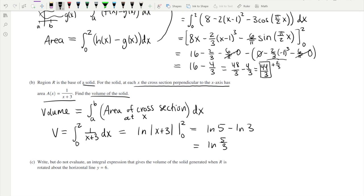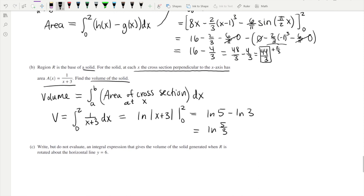A sanity check for volume: the answer should be a positive number. If it's not, go back and check your work. Now part (c) says to write, but don't evaluate, an integral expression that gives the volume of the solid generated when R is rotated about the horizontal line y equals 6.